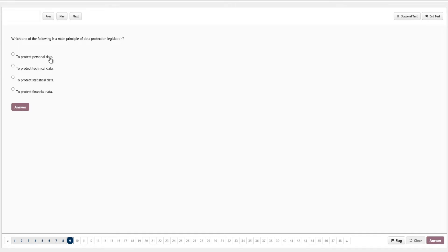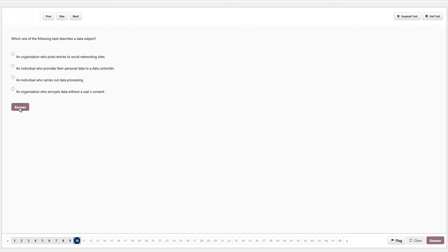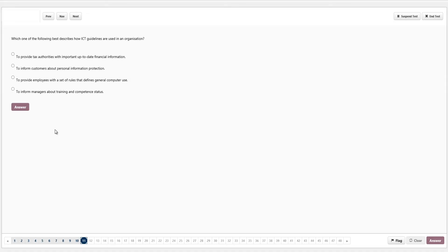Which one of the following is the main principle of data protection legislation? Options are protecting personal data, technical data, statistical data, or financial data. Data protection is always there to protect the individual — so the answer is to protect personal data. Next: which one of the following best describes a data subject? A data subject is the person who provides the data — an individual who provides their personal data to a data controller. We click answer.